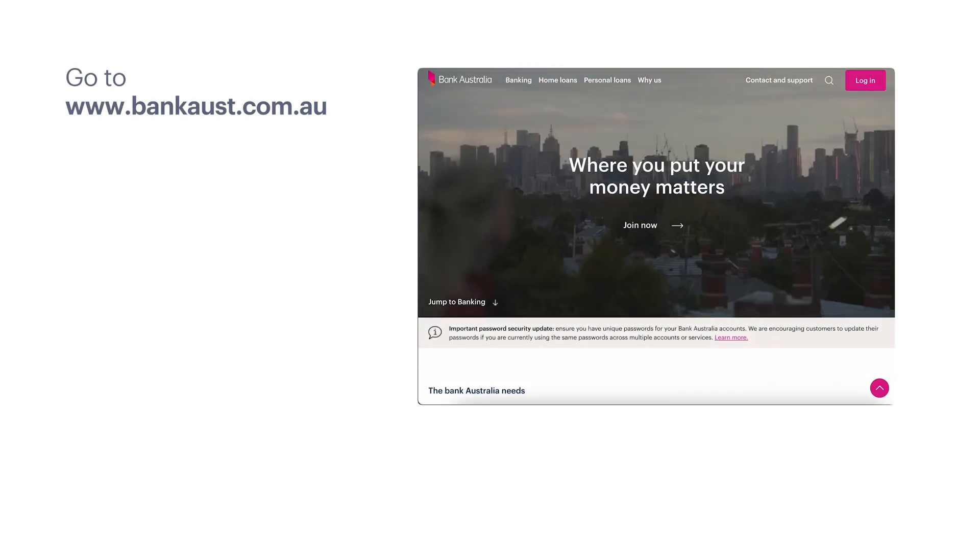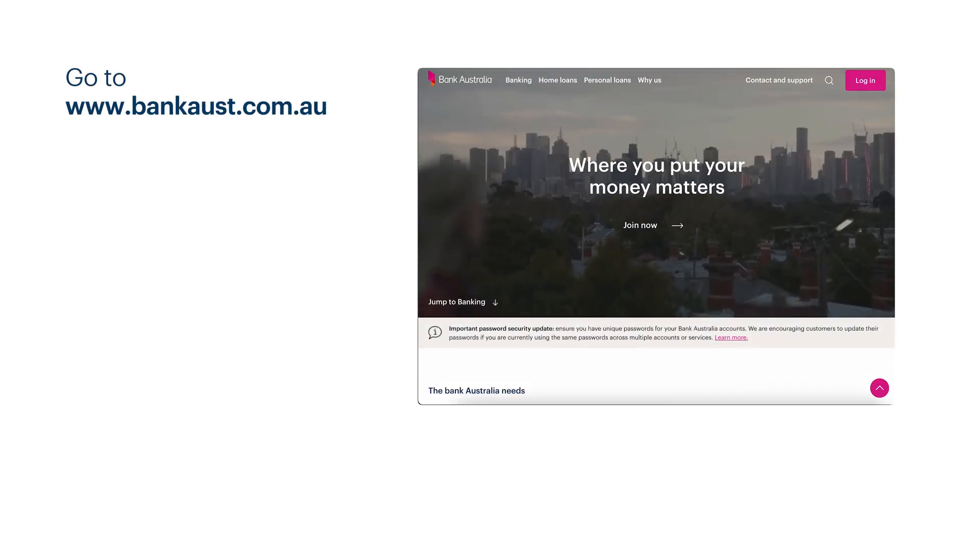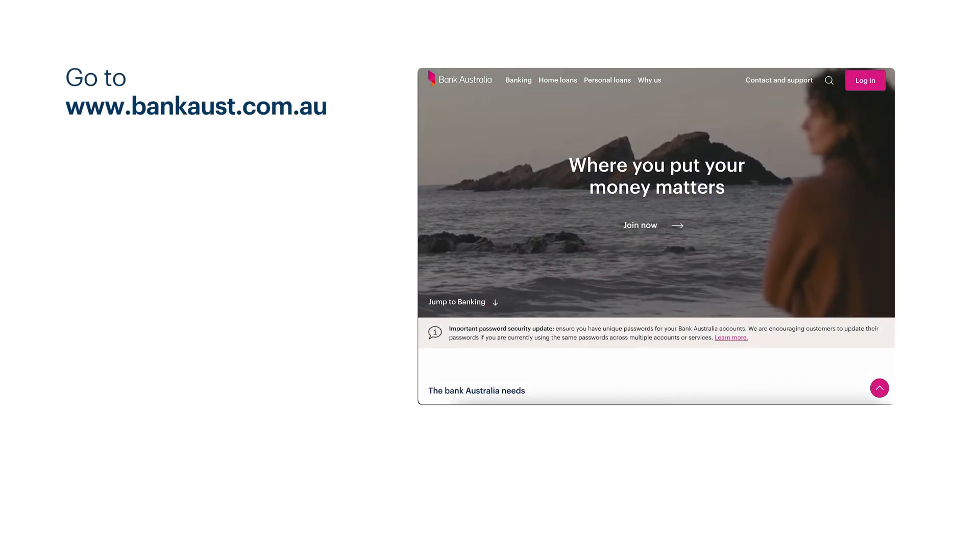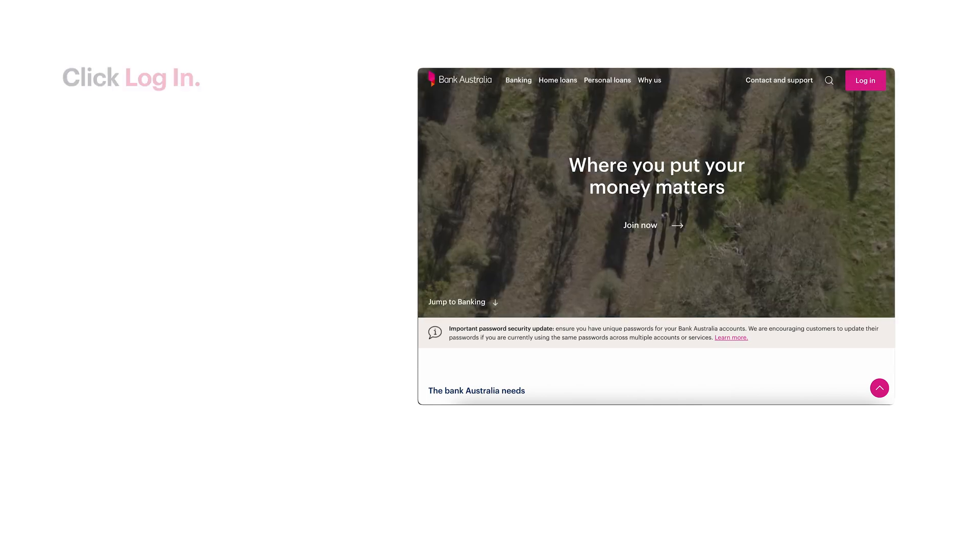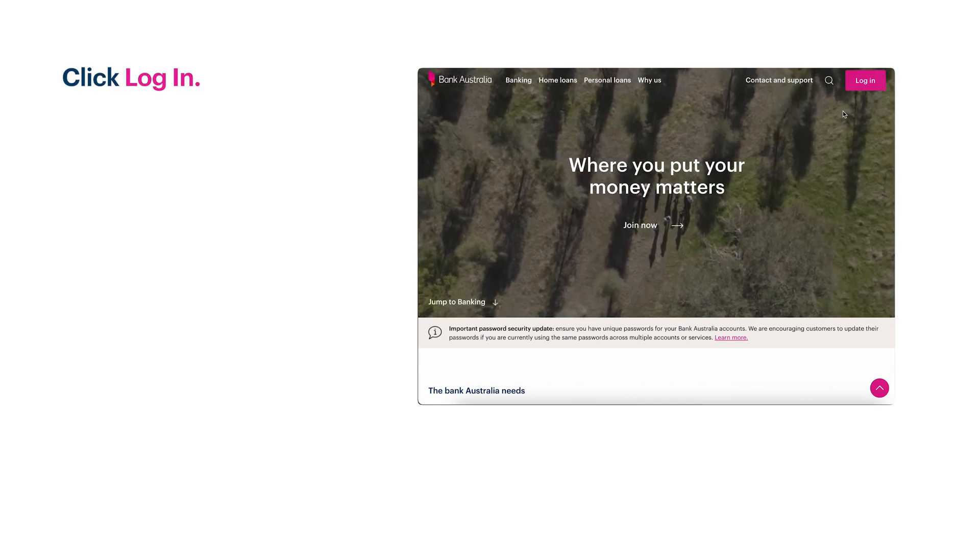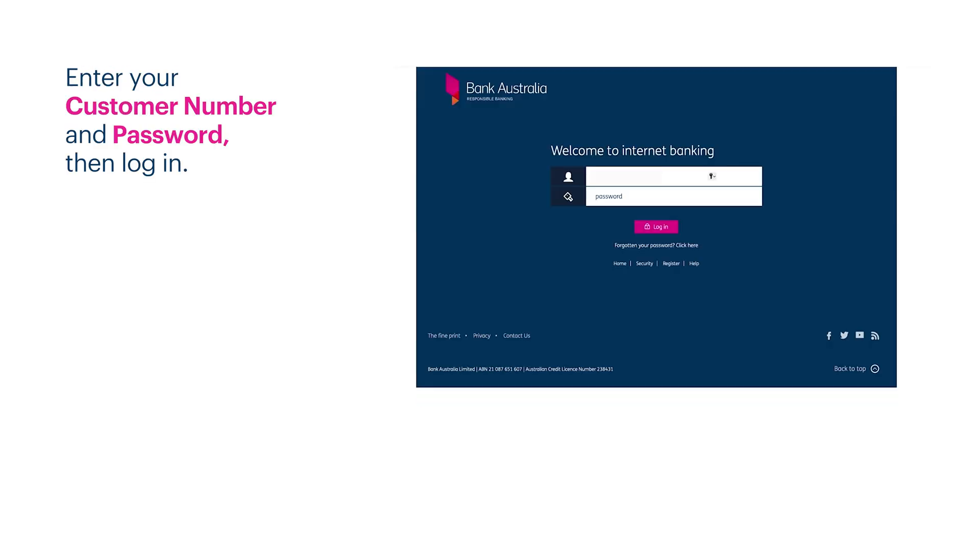Start by heading to www.bankaust.com.au in your browser. Click the login button in the top right corner. Enter your customer number and password, then click login.